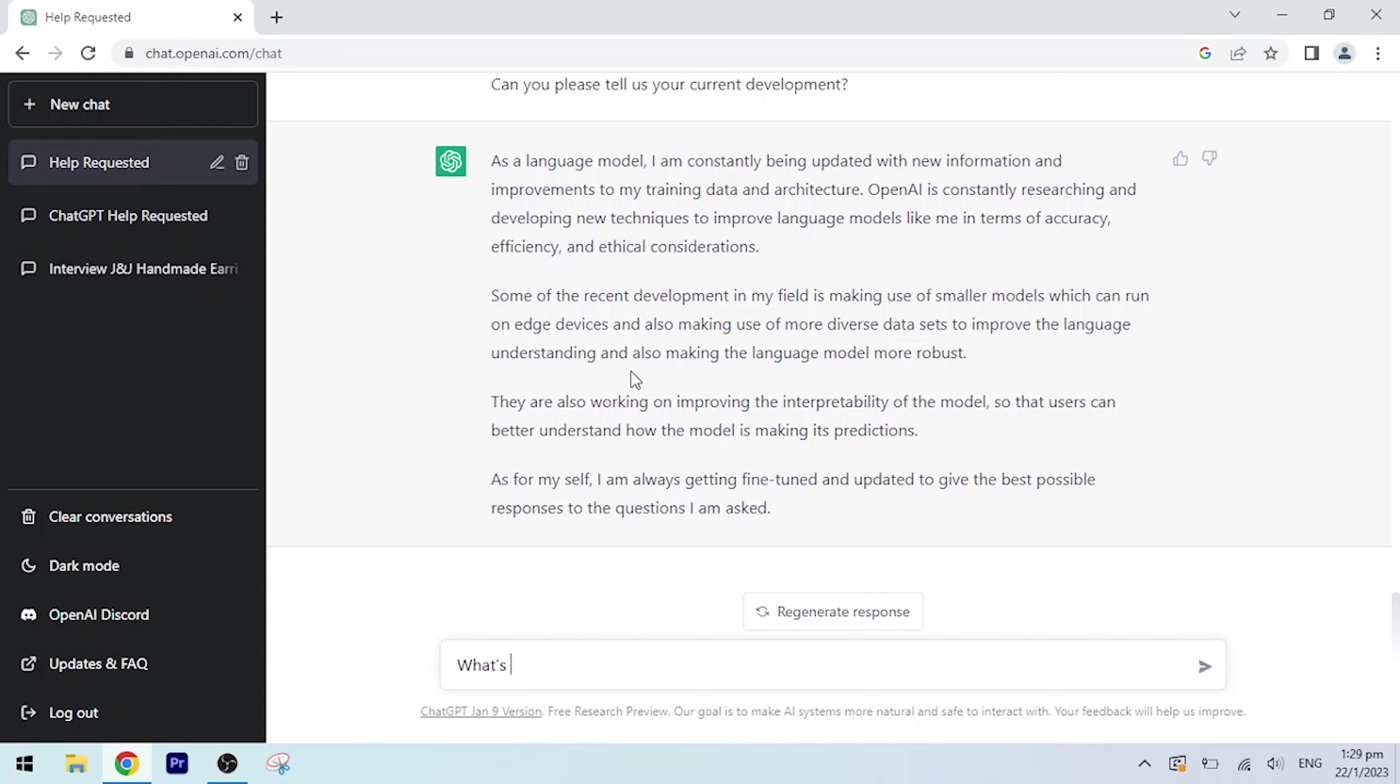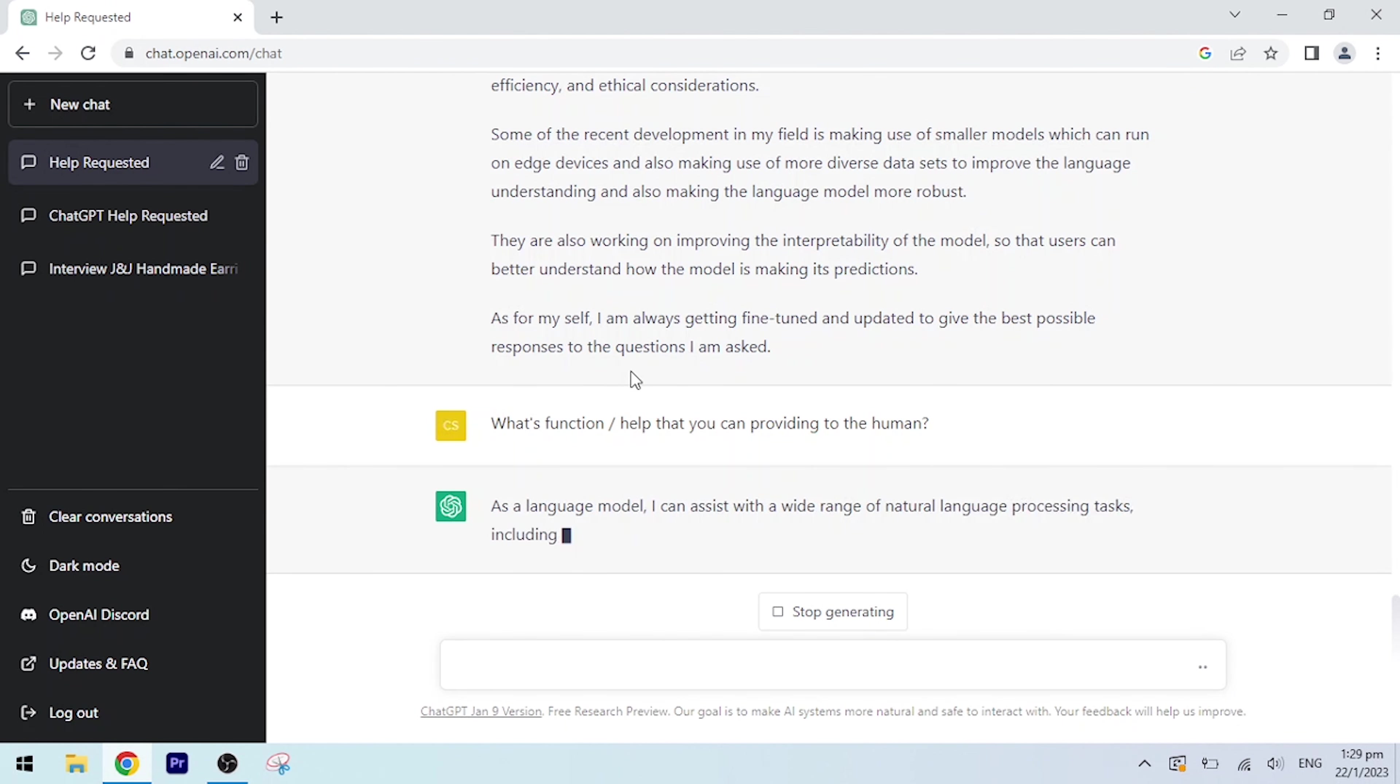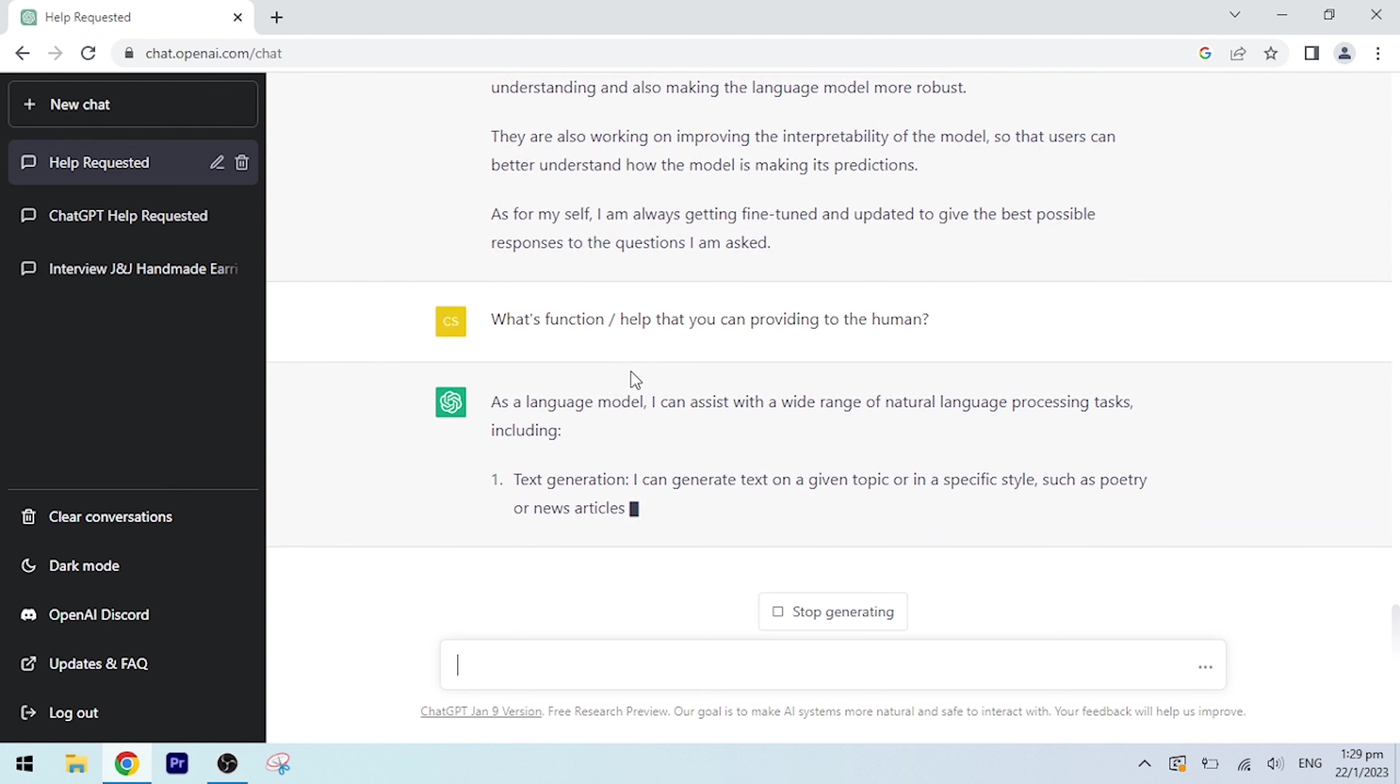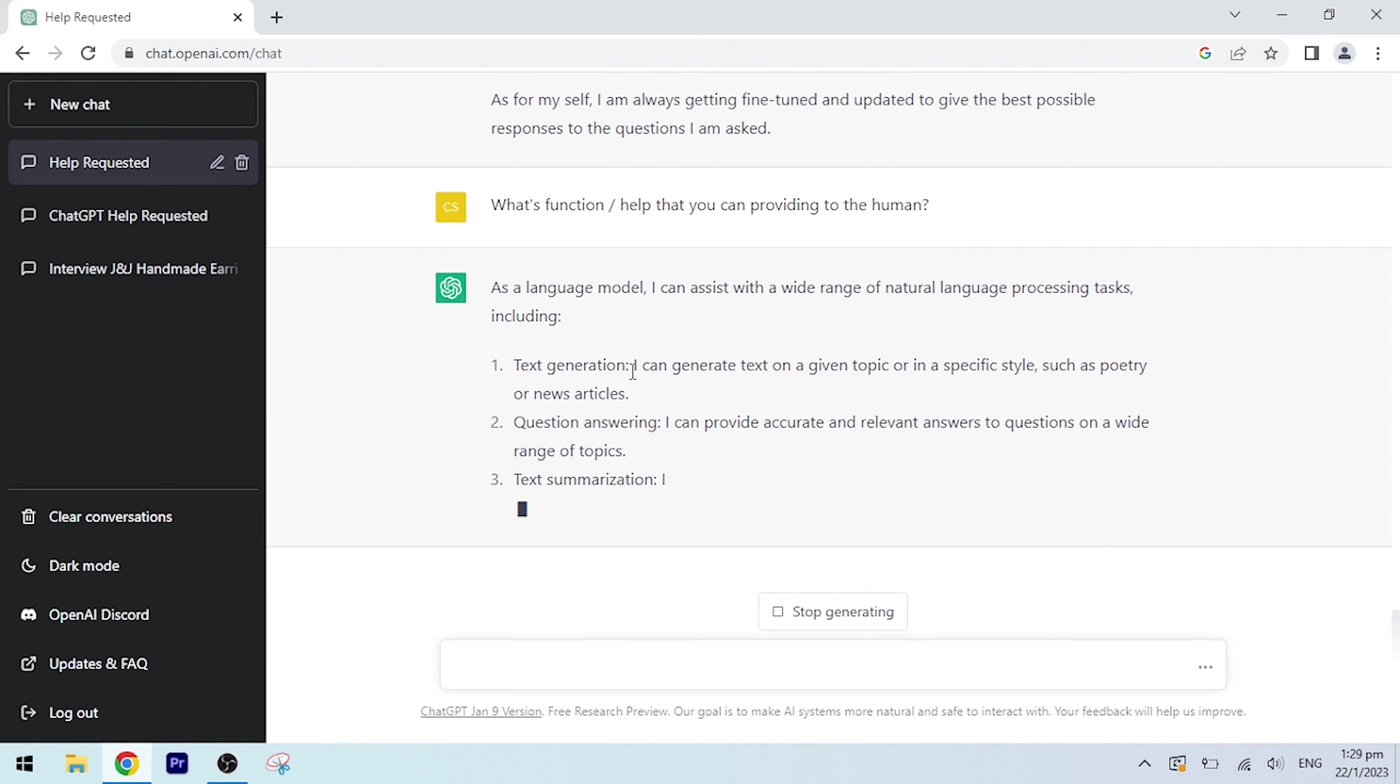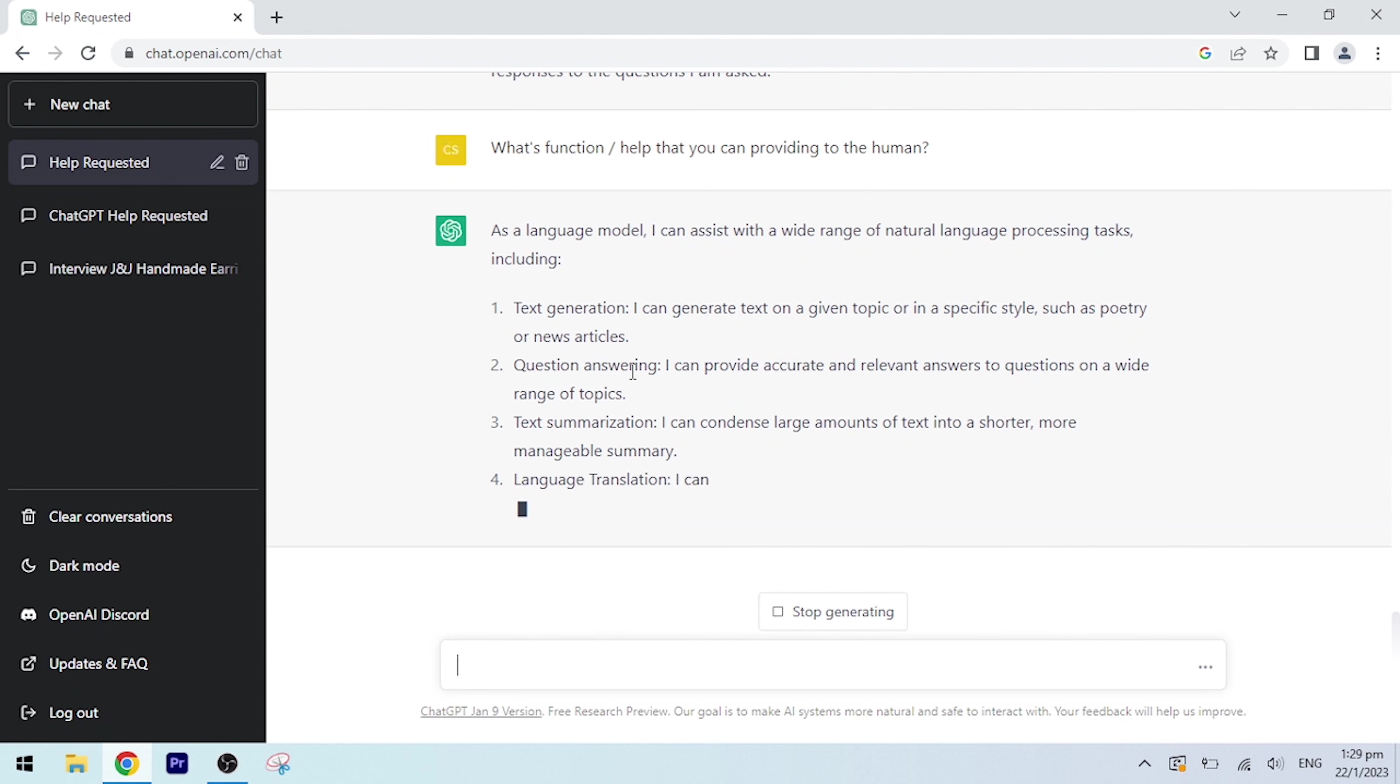What's the function help that you can provide to humans? As a language model, I can assist with a wide range of natural language processing tasks, including text generation. I can generate text on a given topic or in a specific style, such as poetry or news articles. Question answering: I can provide accurate and relevant answers to questions on a wide range of topics. Text summarization: I can condense large amounts of text into a shorter, more manageable summary.